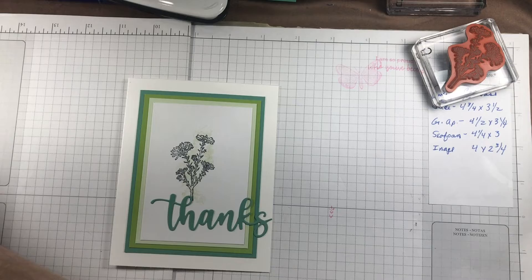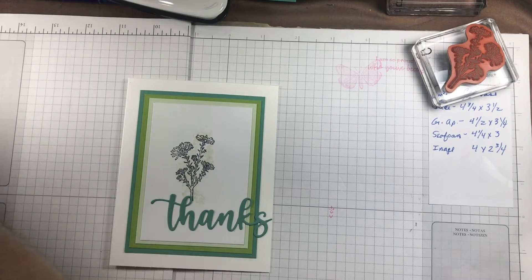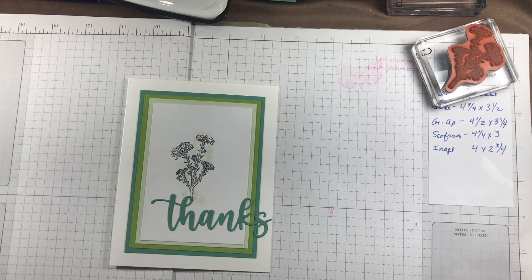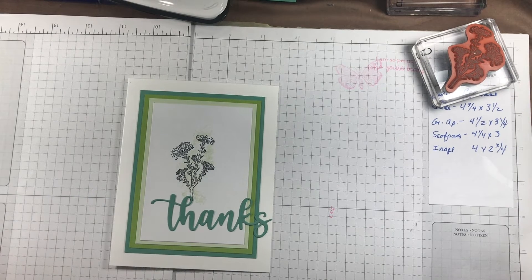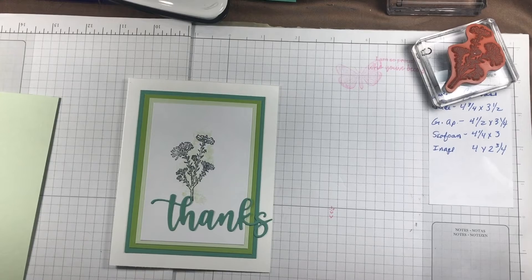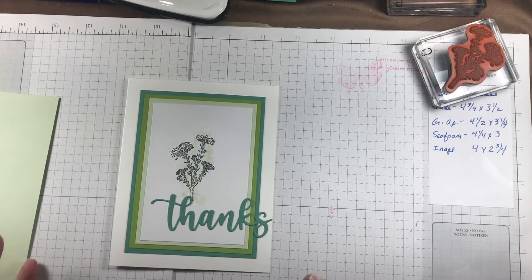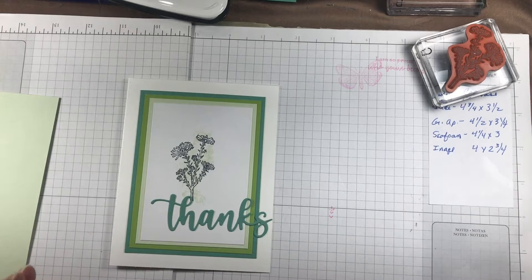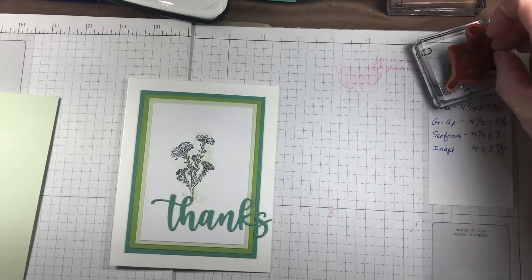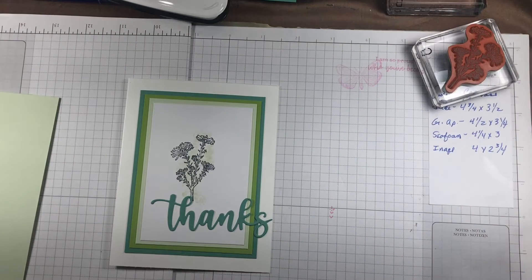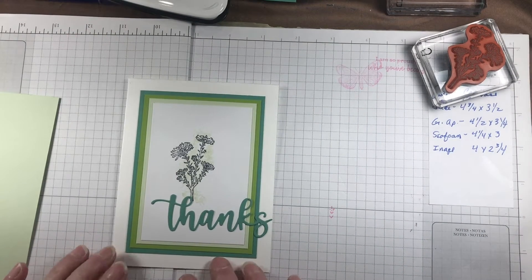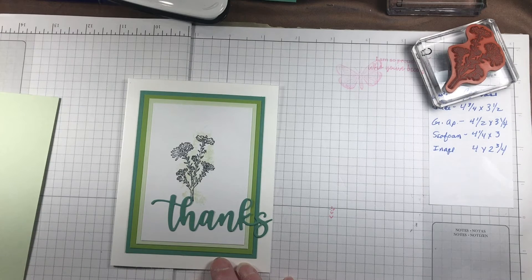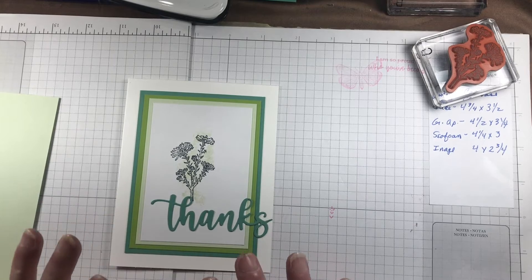There's a collection of four demonstrators, including my upline, that work together to put on an online retreat for us every year. I've been blessed to earn the last three retreats. One of our projects was to do this layered card.